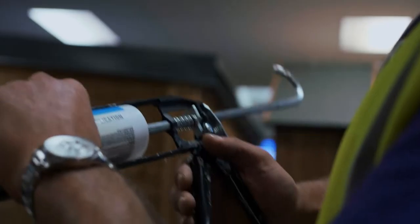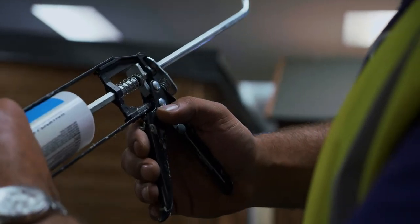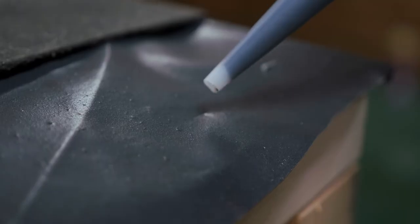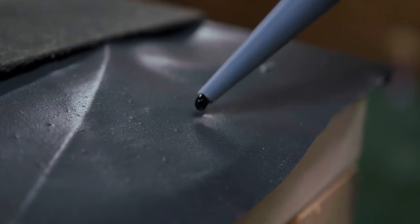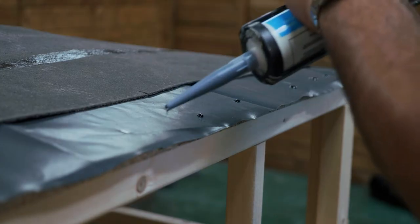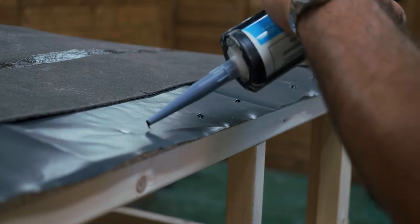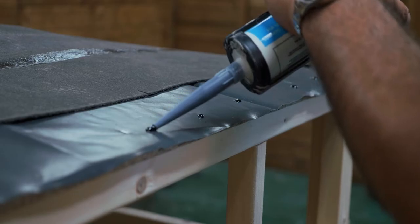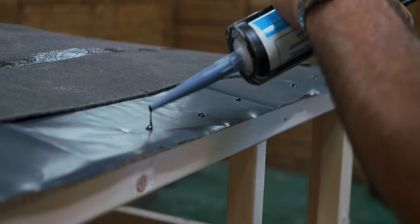To begin, apply 9 evenly spaced 5 pence sized droplets of adhesive per shingle onto the membrane, approximately 25 millimeters from the roof board edge.